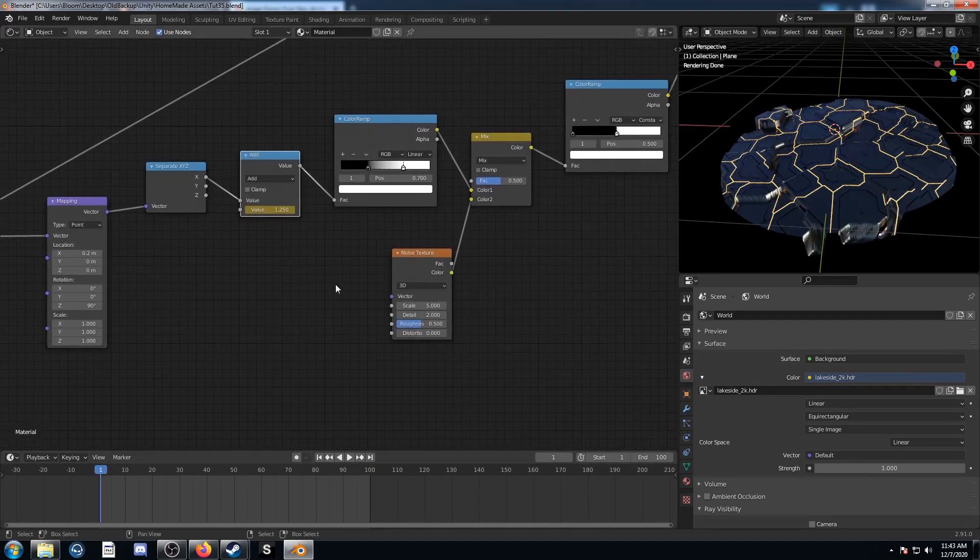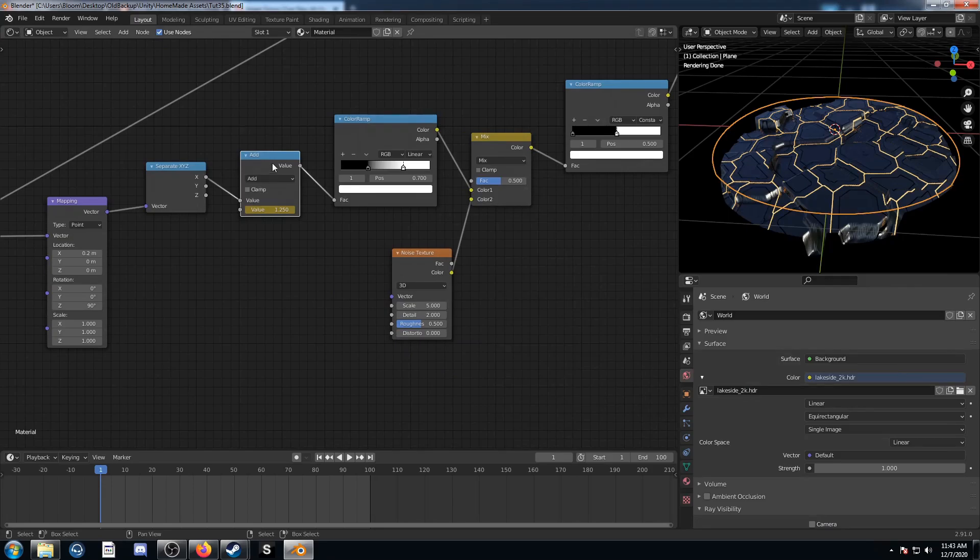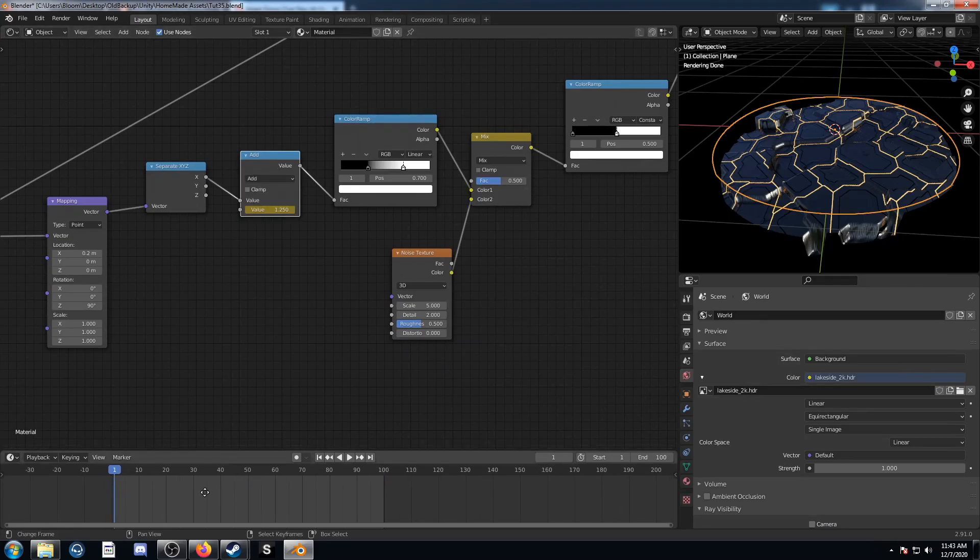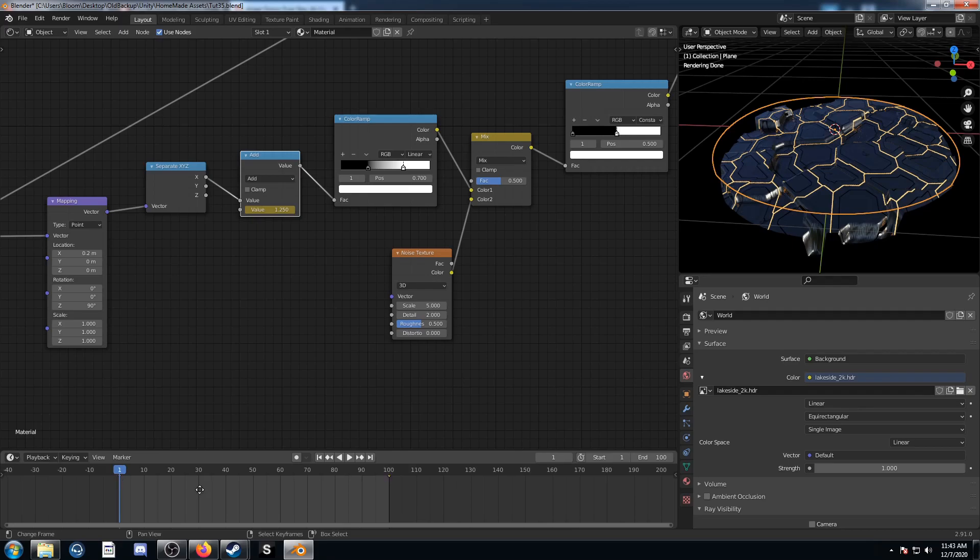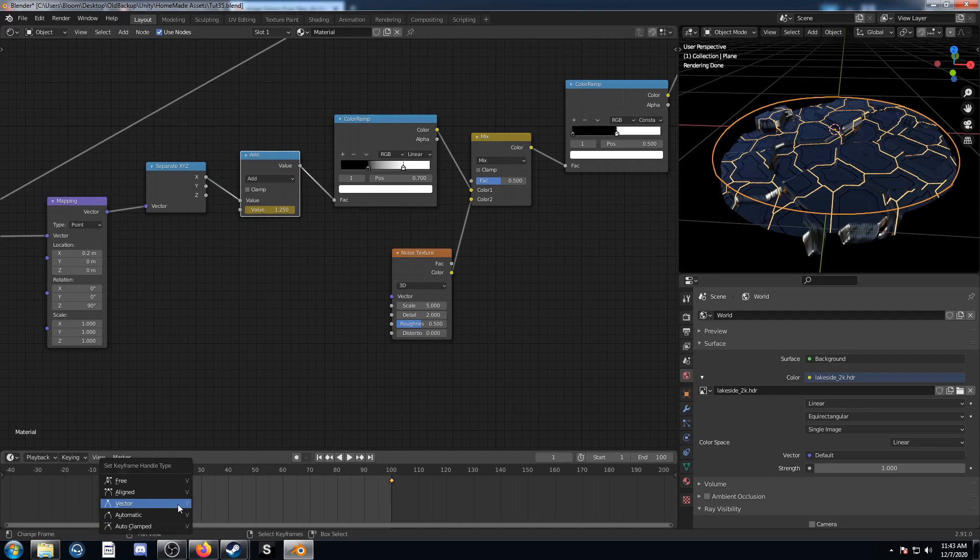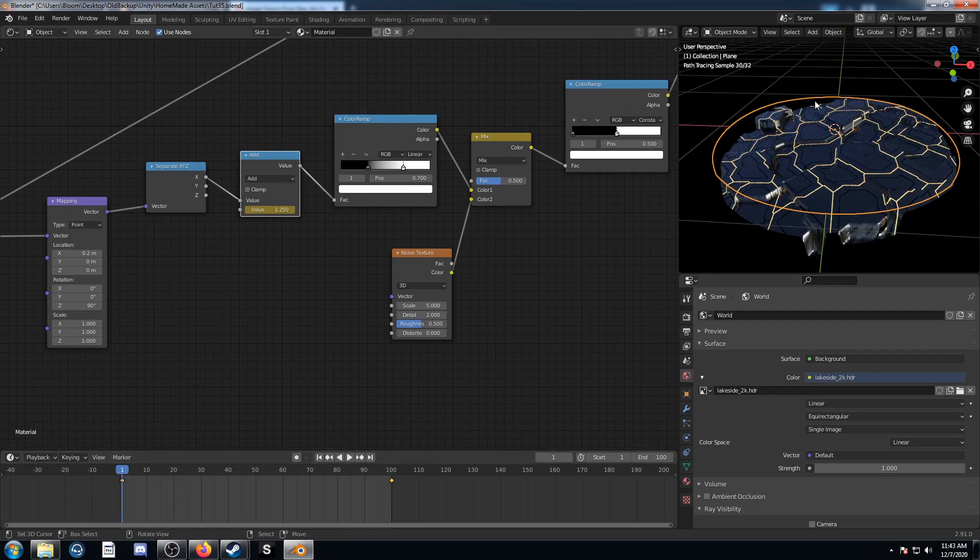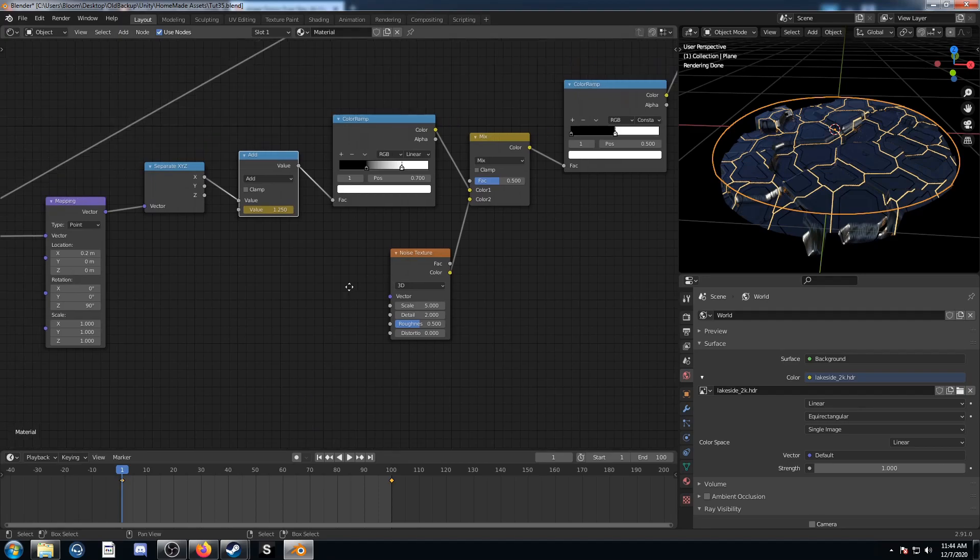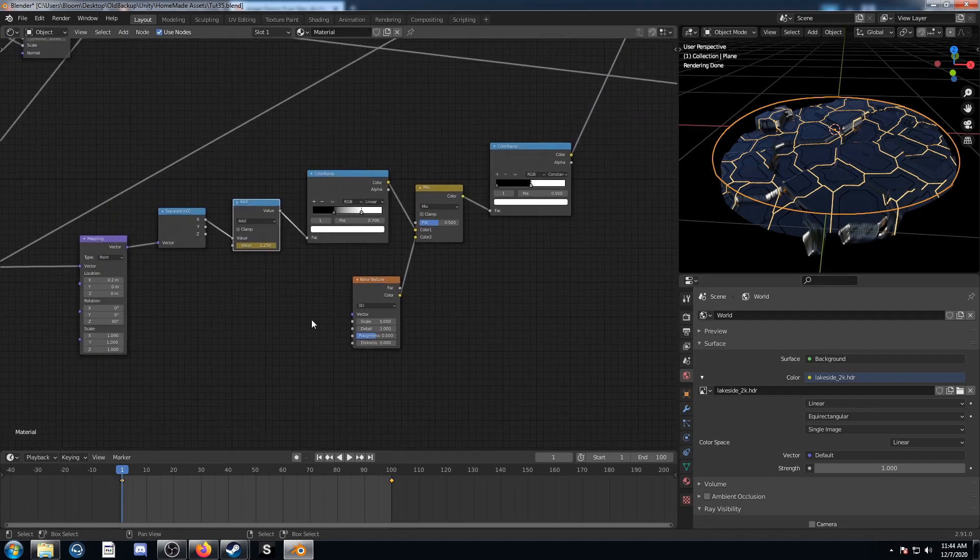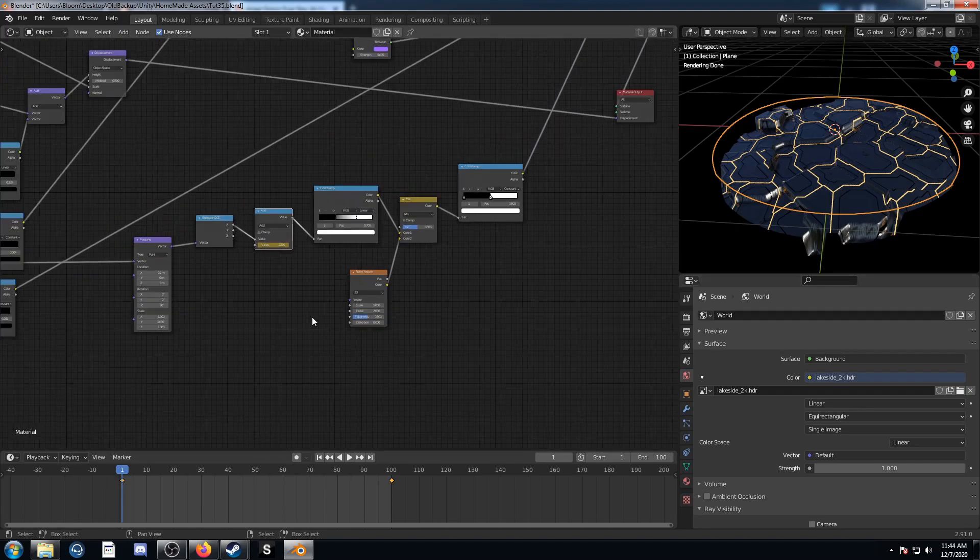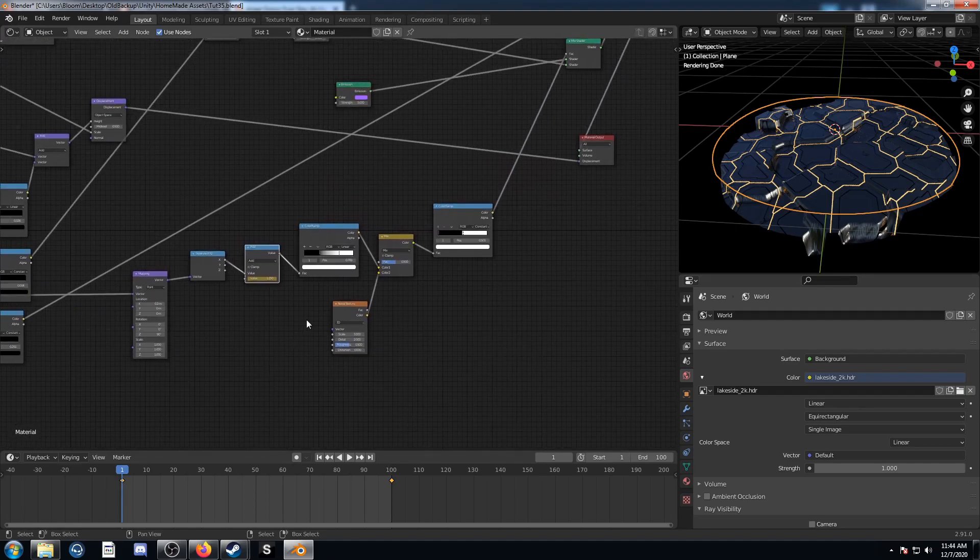So the last thing you might want to do is while this is selected and your object is selected so you can see those keyframes, sometimes they disappear so you just have to middle mouse click and drag this around. While both of those are highlighted, I'm going to hit V and click vector. And that just makes it a smooth animation because before it was going slow and then fast in the middle and then slow at the end with its normal animation curve. So this just changes it a little bit.